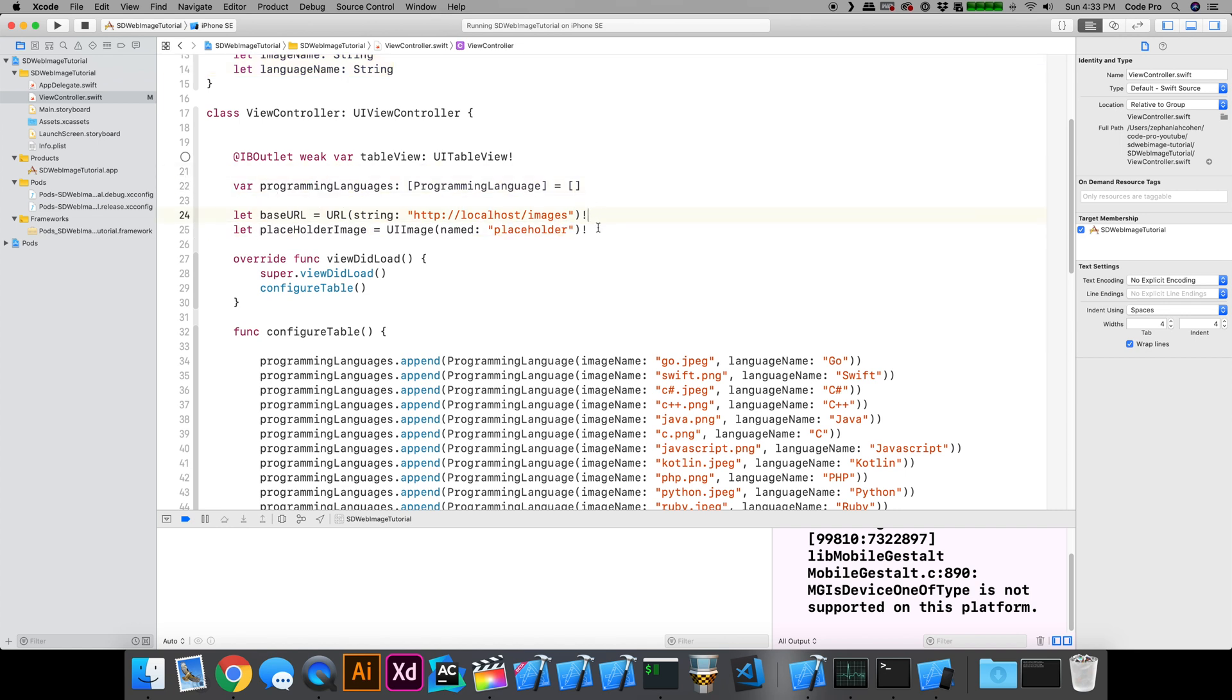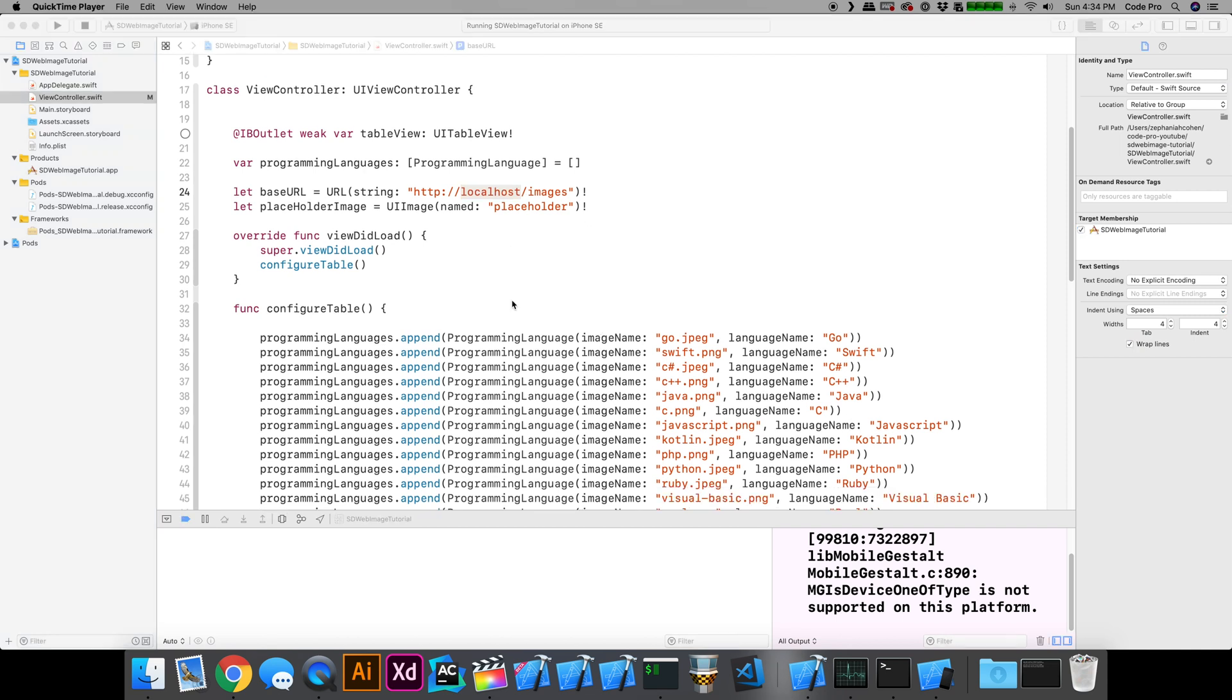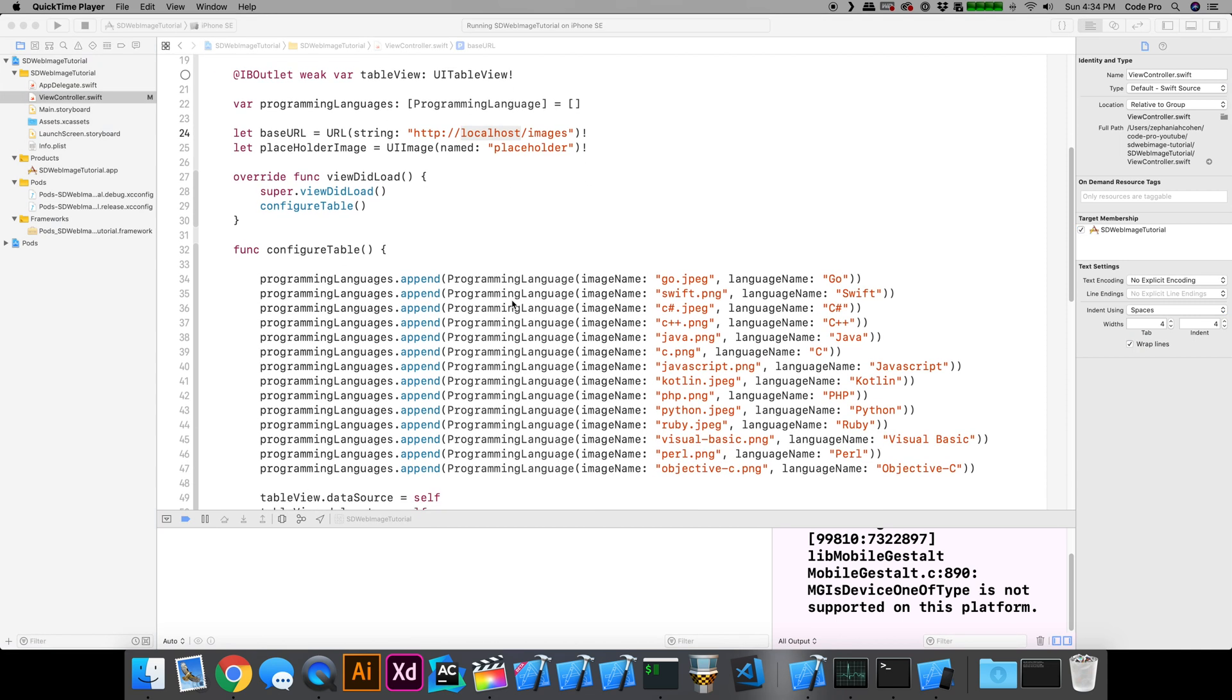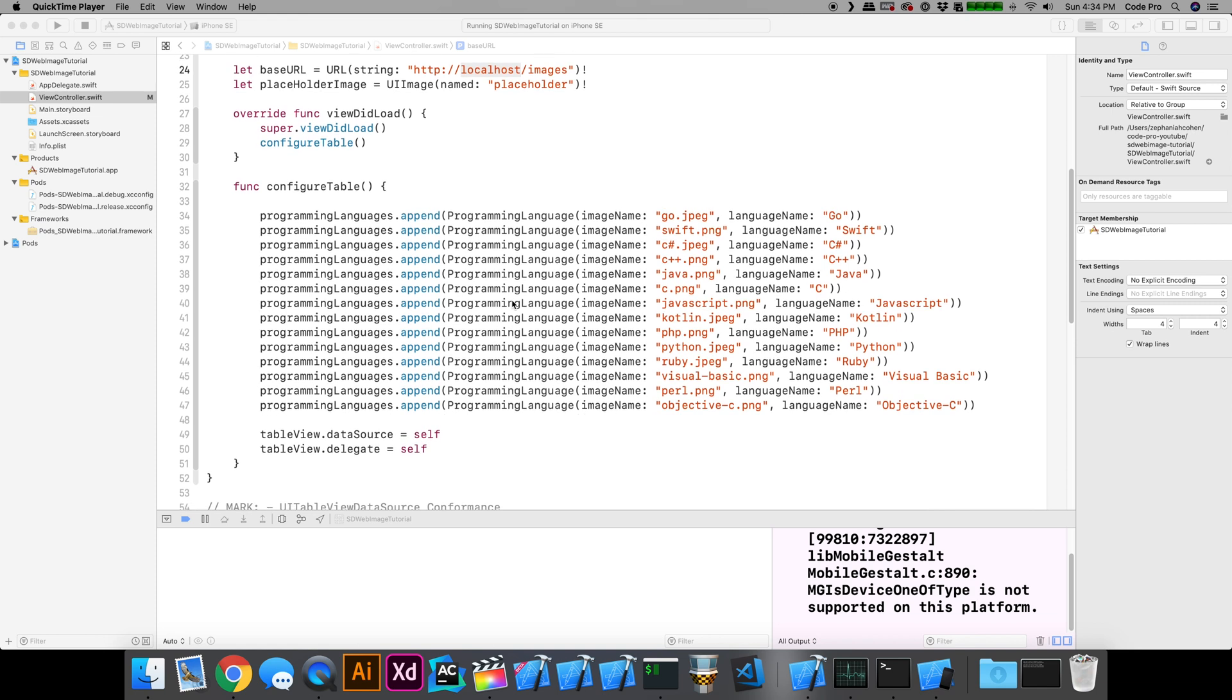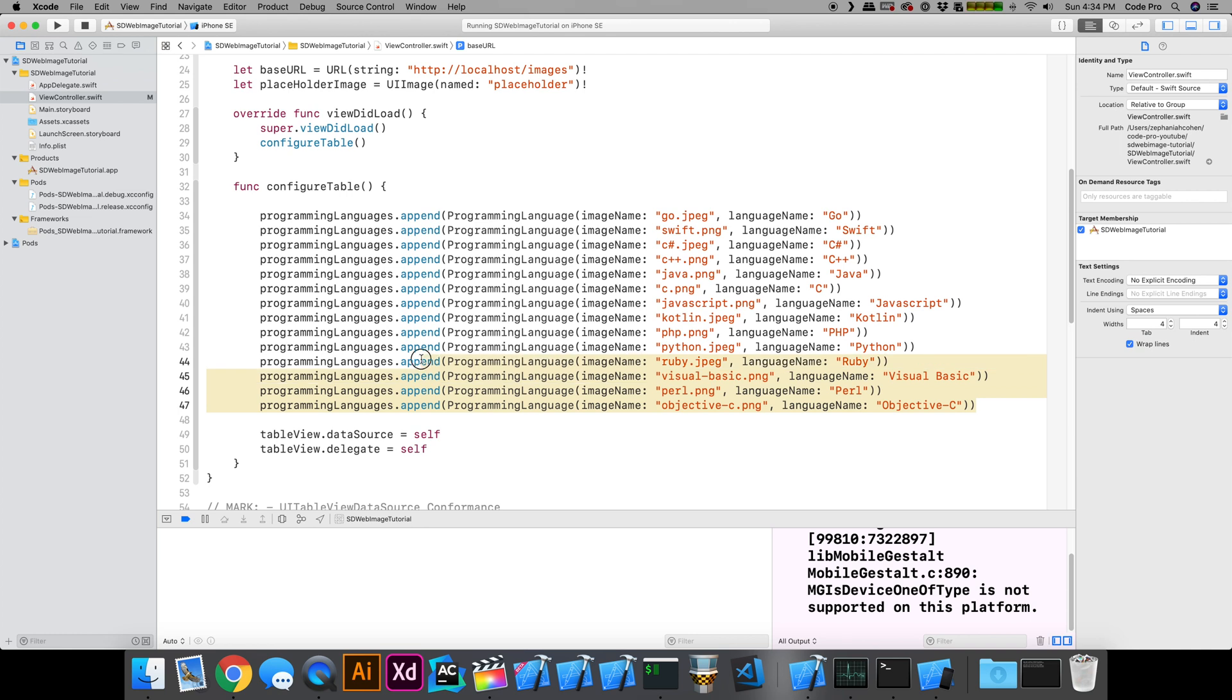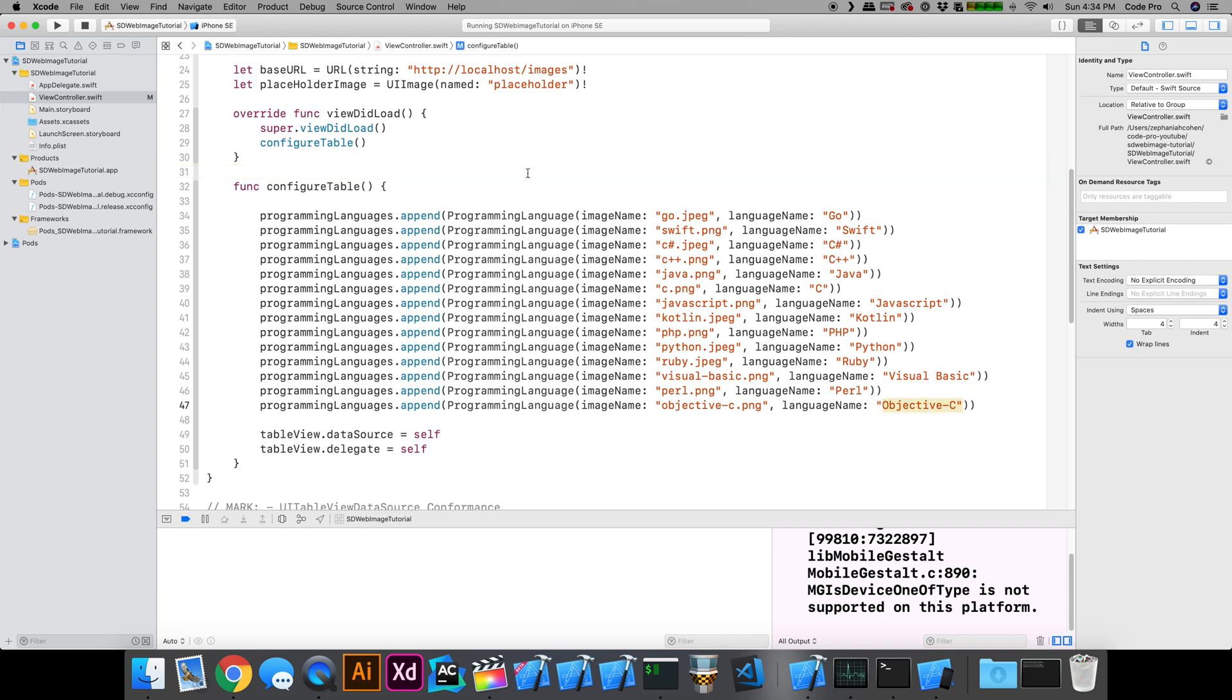Like I said earlier, I'm hosting all of these images on my localhost for the sake of simplicity. That's why this is kind of tricky to emulate unless you set all this stuff up in advance. Inside of my data source implementation, all I've done is created new instances of the programming language struct for all the different languages in the list: Go, Swift, C sharp, C++, all the way down through Objective-C. So that's what our data is going to look like.